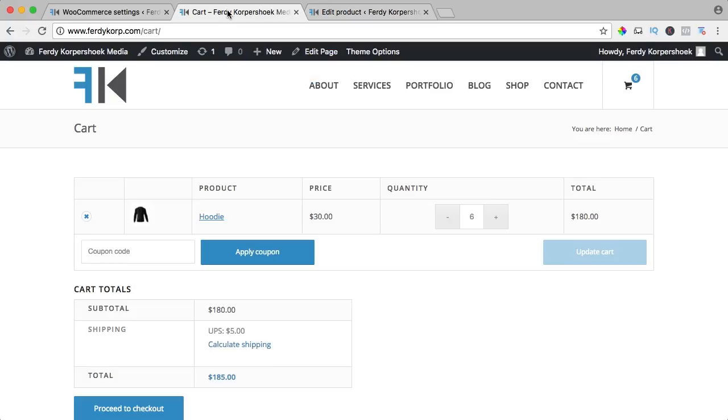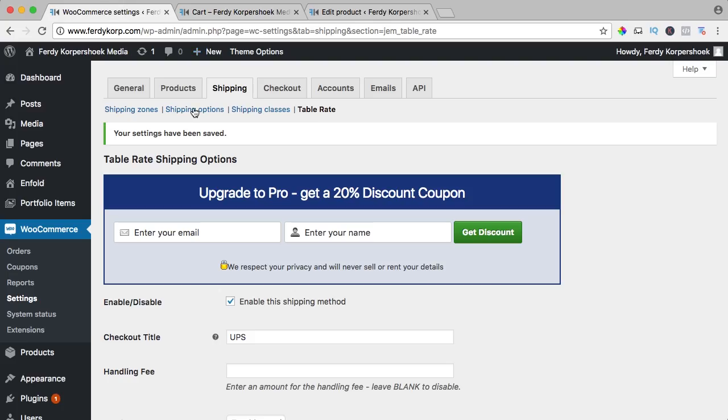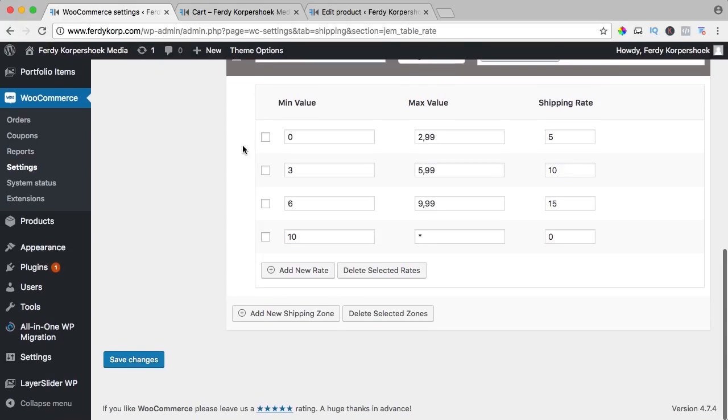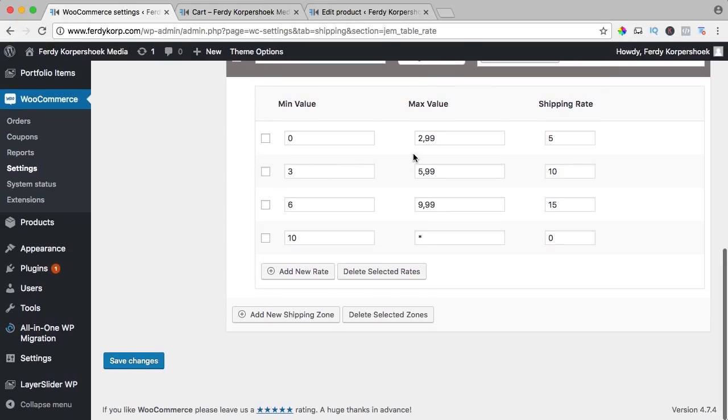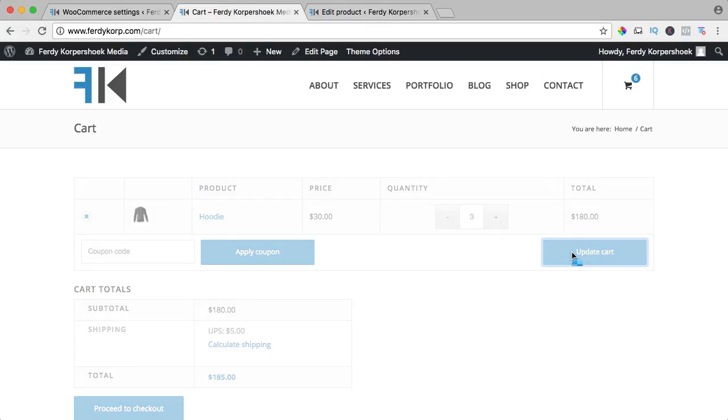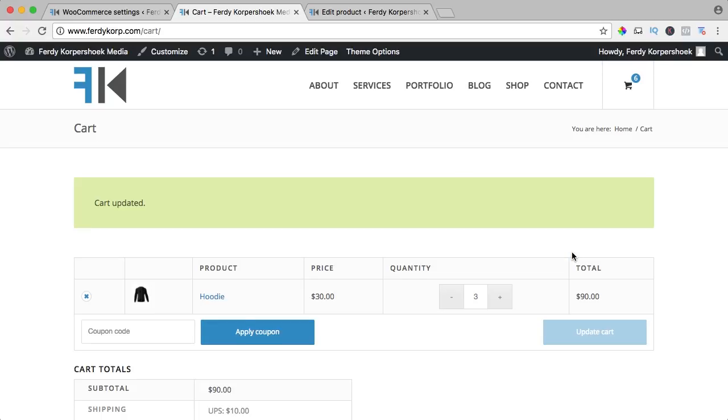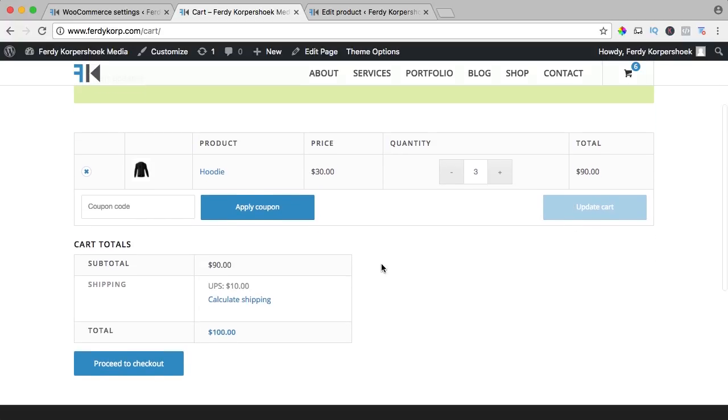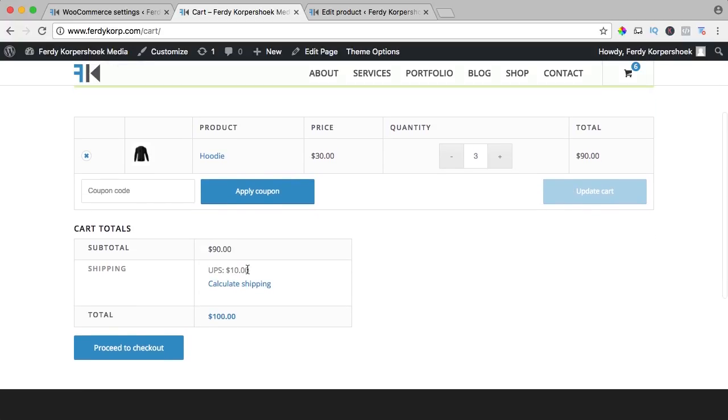So if I go to the cart and I would say I have three hoodies I want to buy, based on these settings it should be three pounds and it should be $10. So here should appear $10, I update the cart and it says $10.